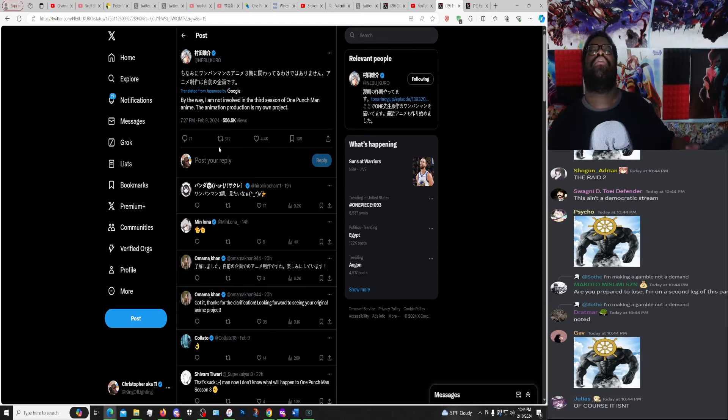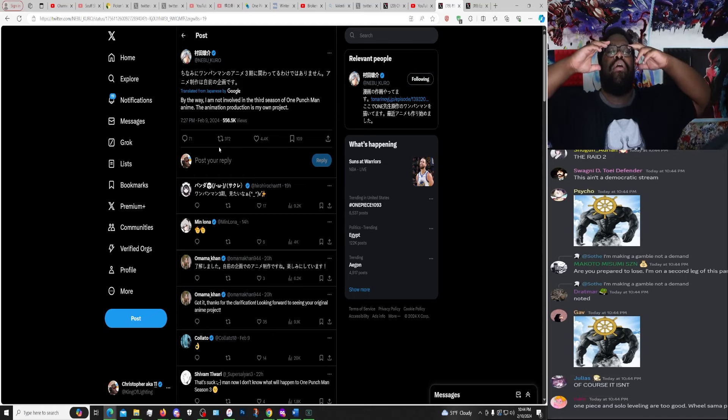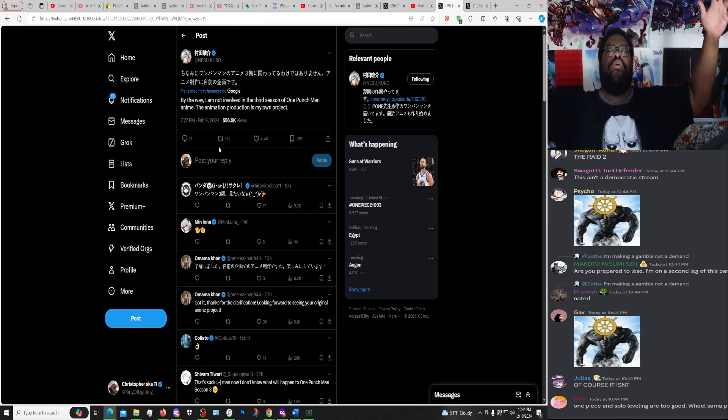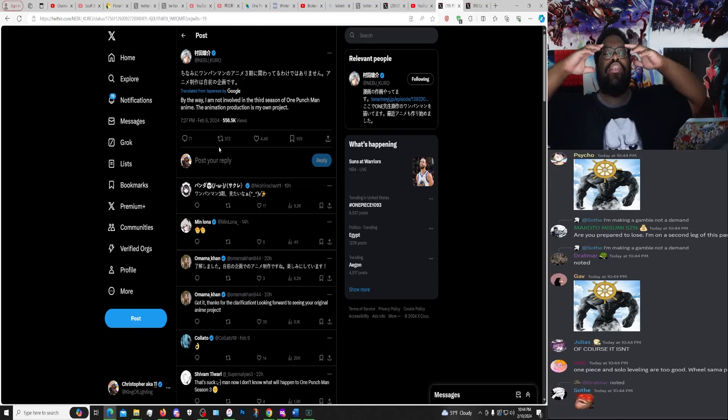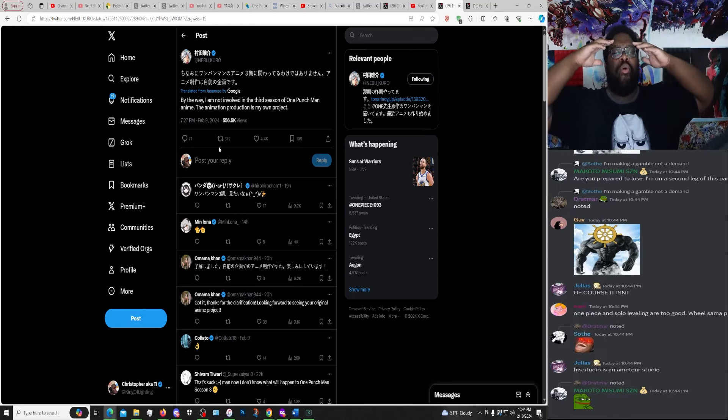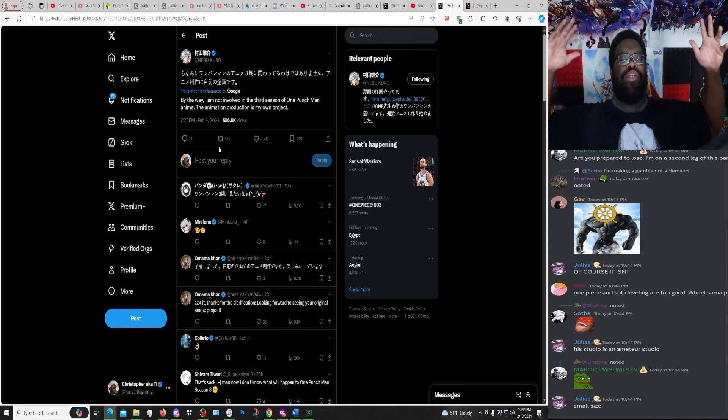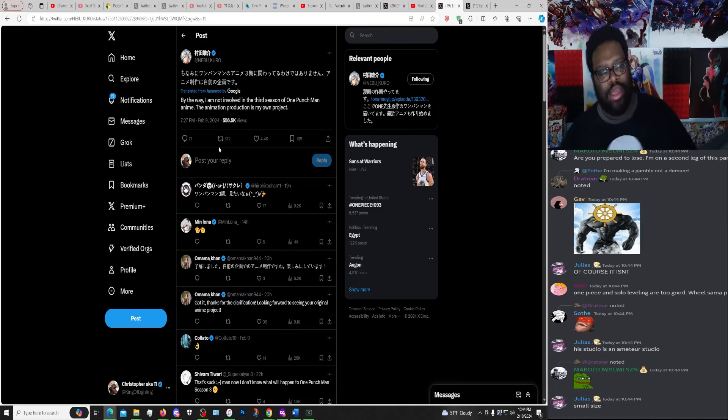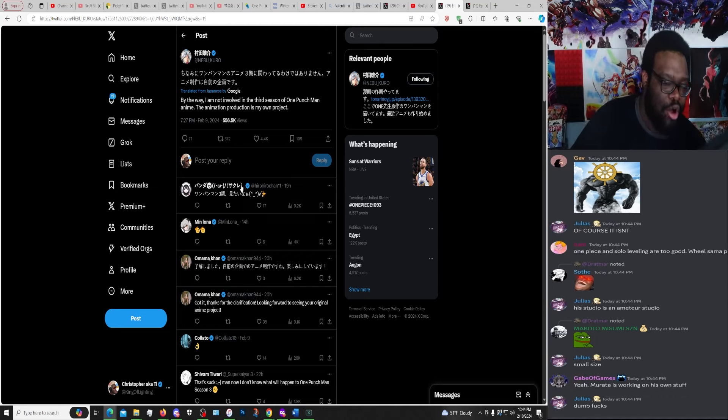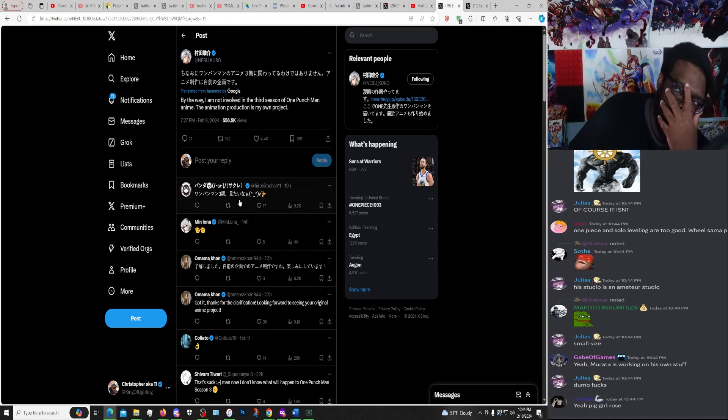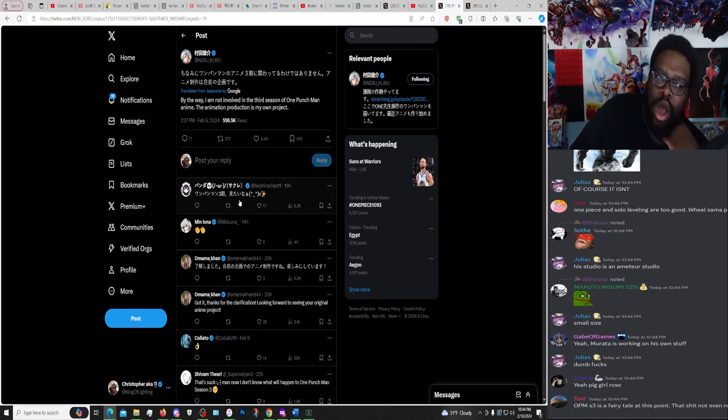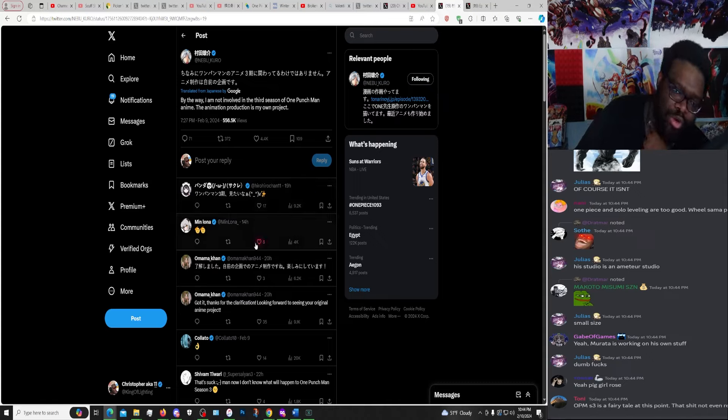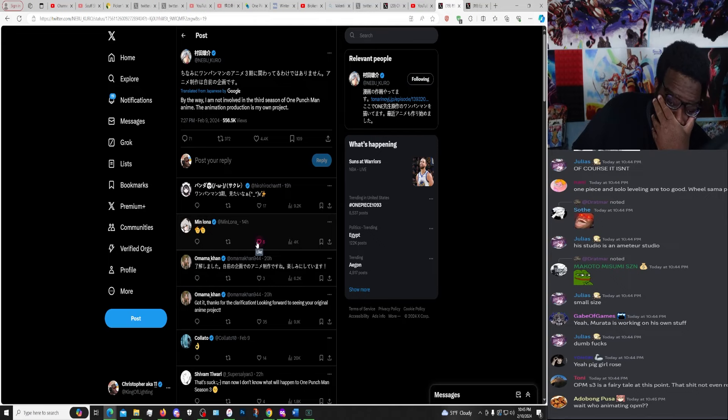Because you want to think that when it comes to giving One Punch Man season three justice, the person who would absolutely make it their mission to give it justice would be Marana. But Marana Studio is not working on One Punch Man season three. So there were rumors about this, and those rumors seem to be... Fuck, dude.